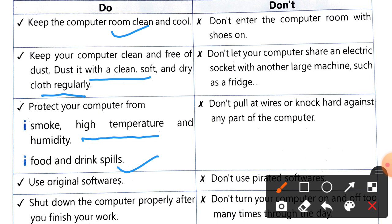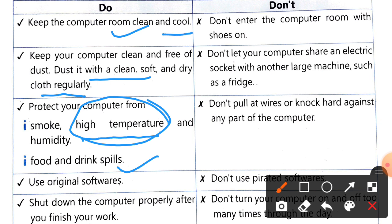When you sit at a computer, don't take anything to eat or drink near it. When we use the computer, the computer becomes very warm, and that is why the temperature of the room should be kept cool.